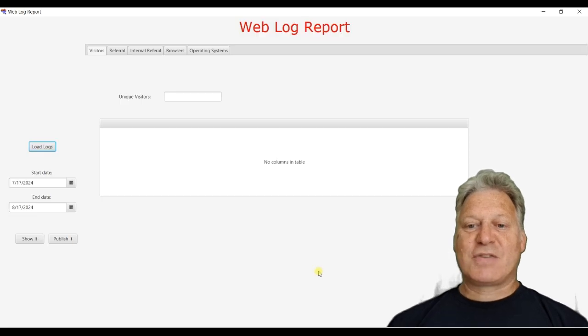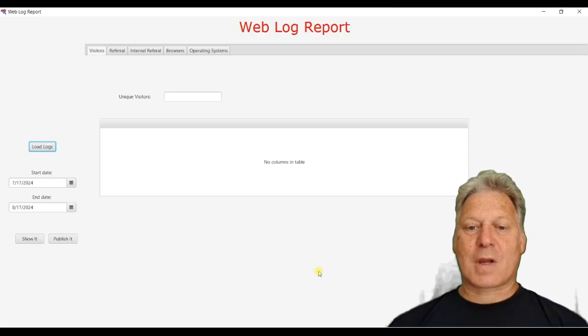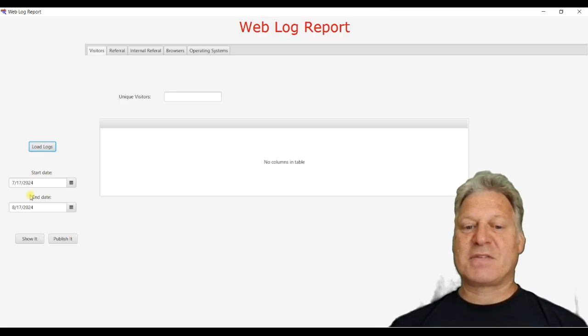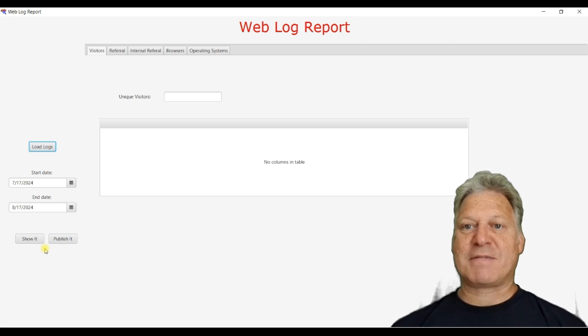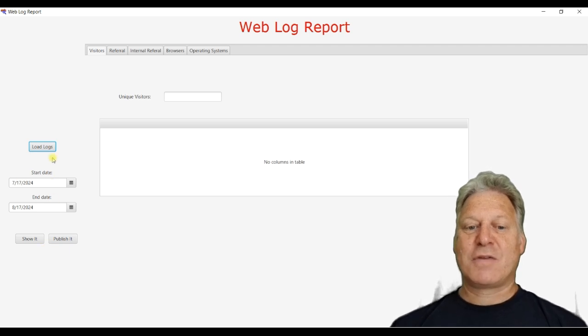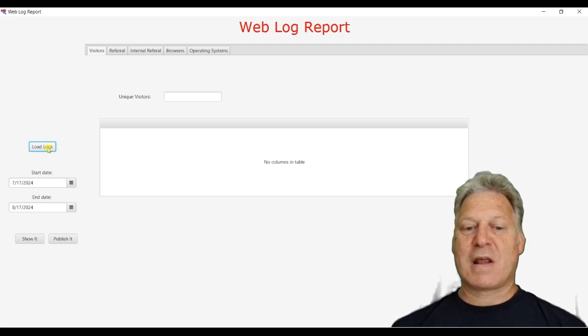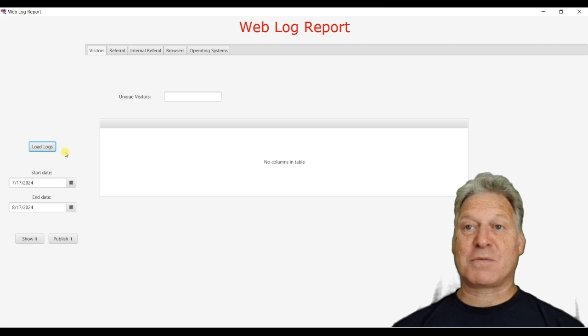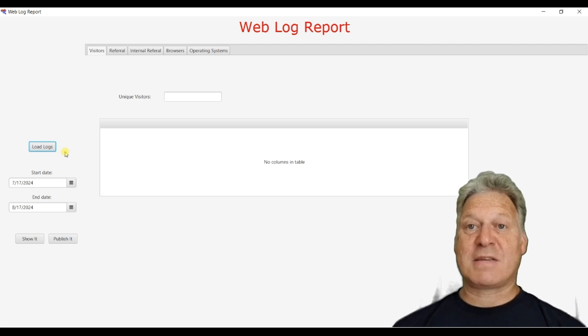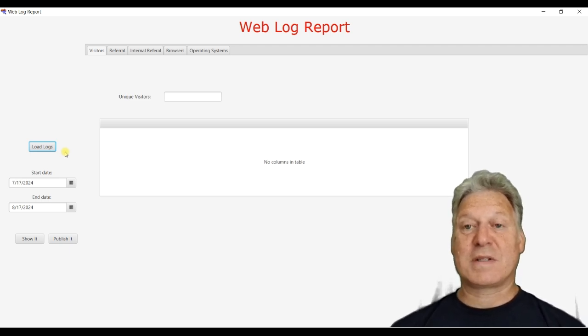As you can see when the application starts up, we have a series of buttons and fields down the left hand side. The top one is for loading new files into the application, which is stored in a database.